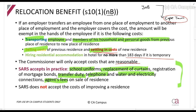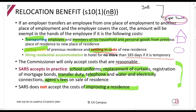What is not essential? The cost of improving a residence. So if you say to your boss, 'I'm moving to Cape Town and I want one of those nice big houses with a water feature out front with those little statues that urinate into a pond' — that, unfortunately, will not be exempt in terms of Section 10.1(n)(B).